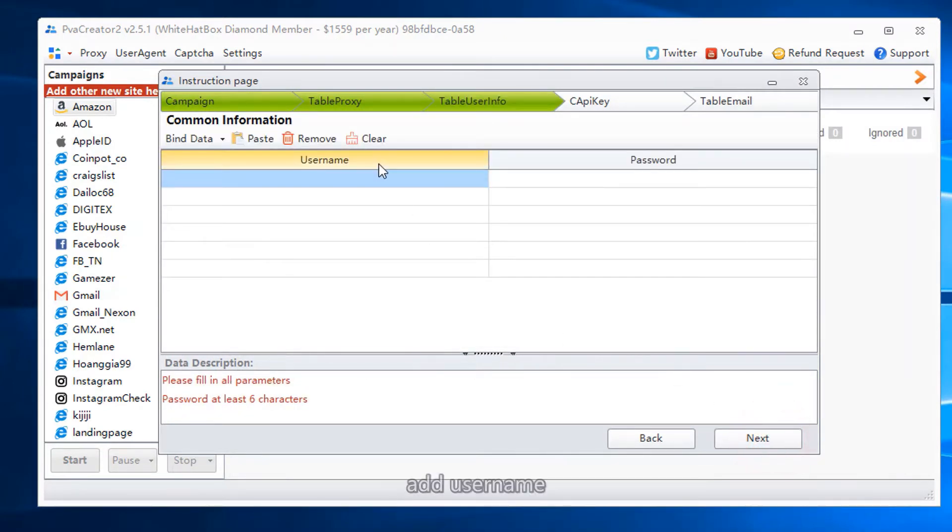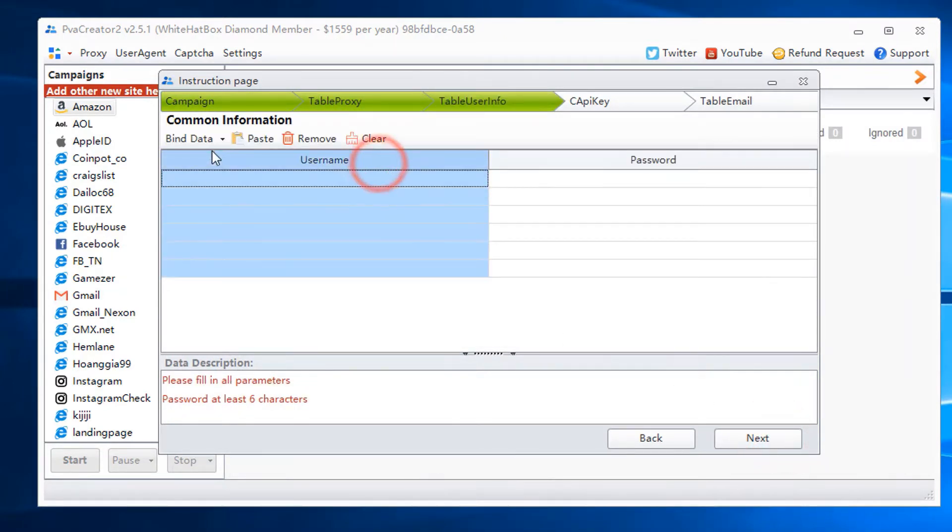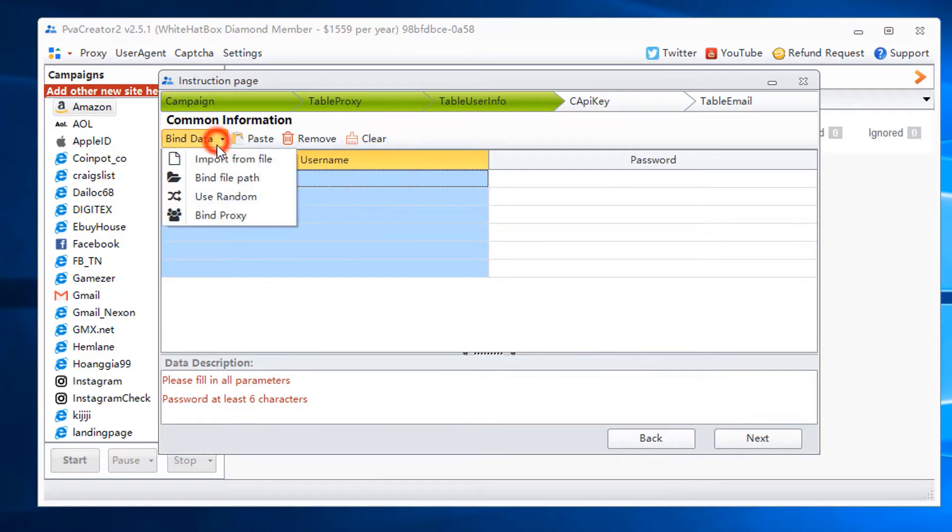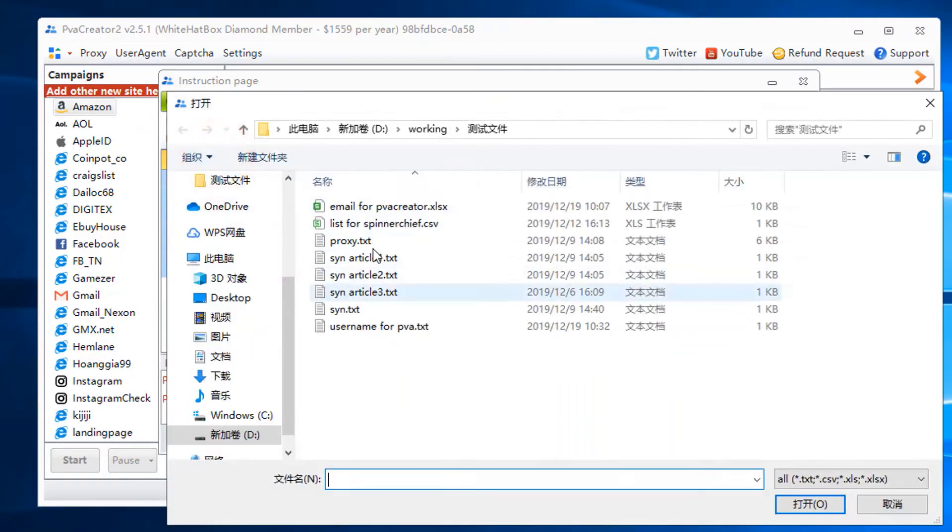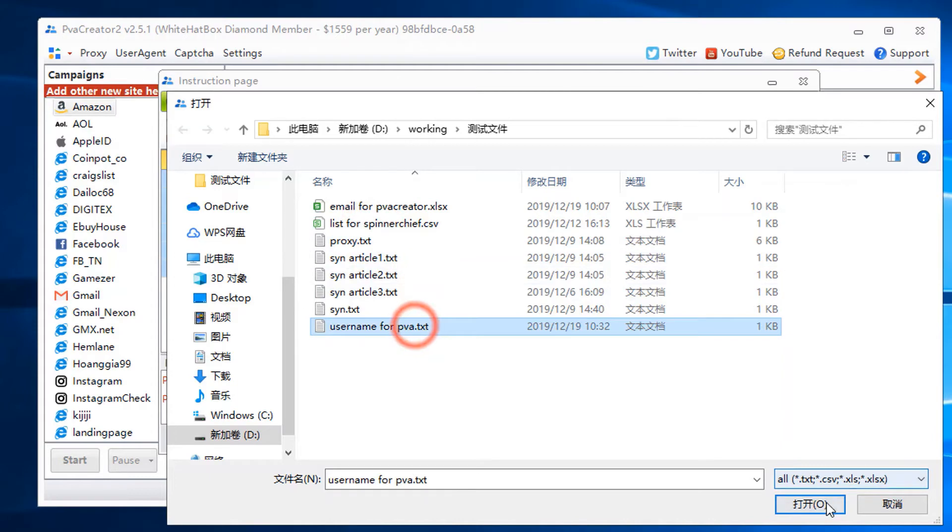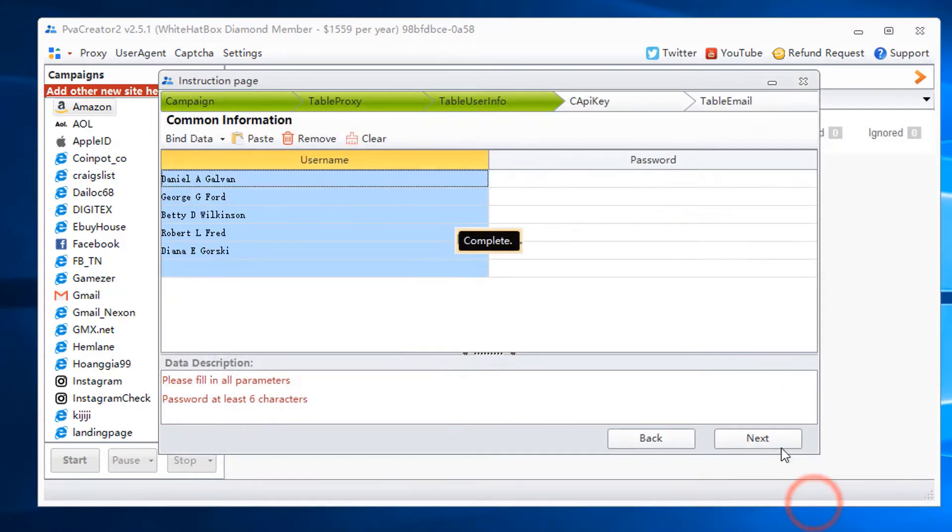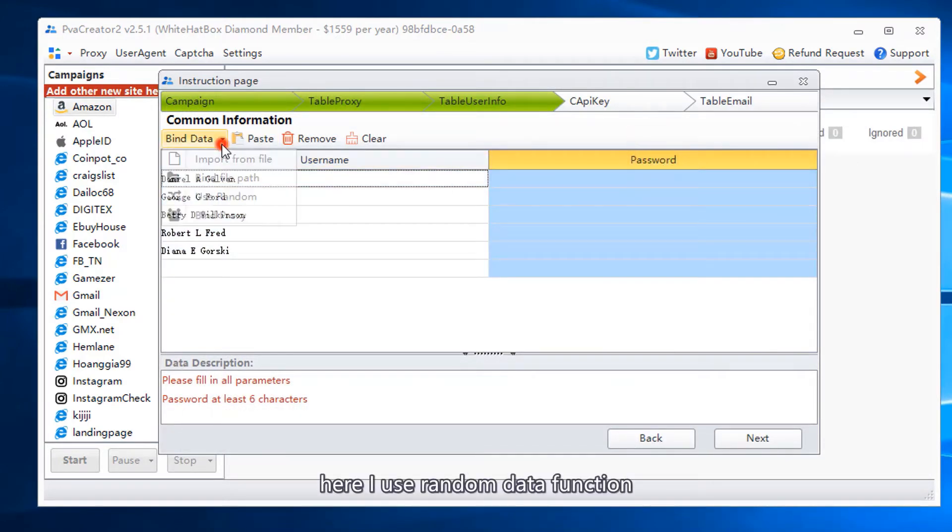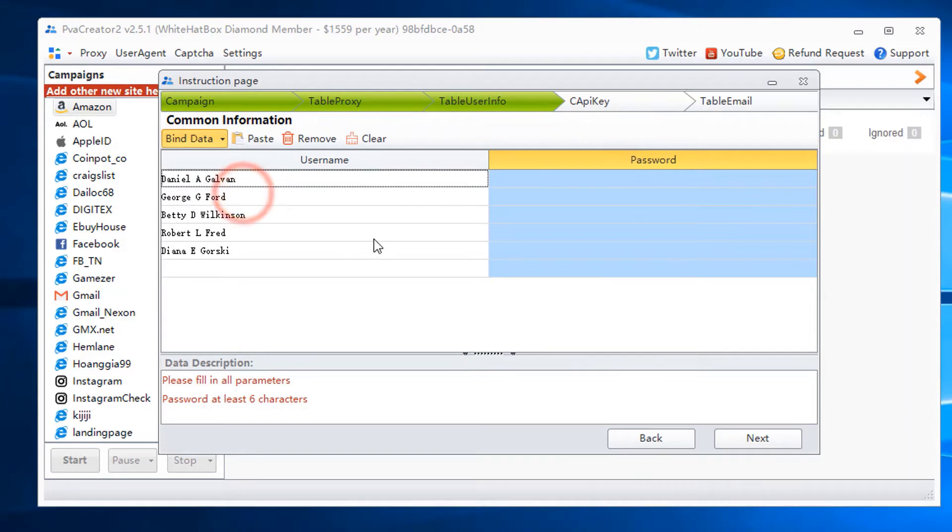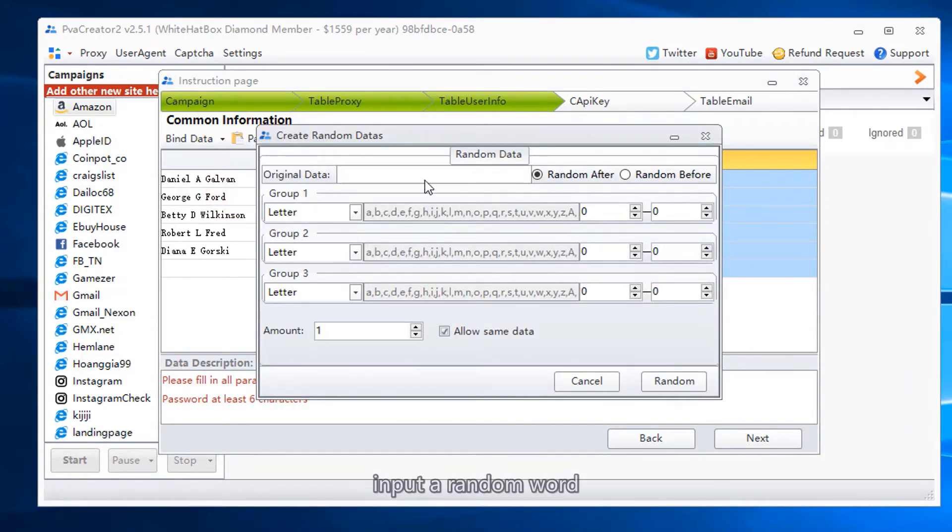Add user name. Add password. Here I use random data function. Input a random word.